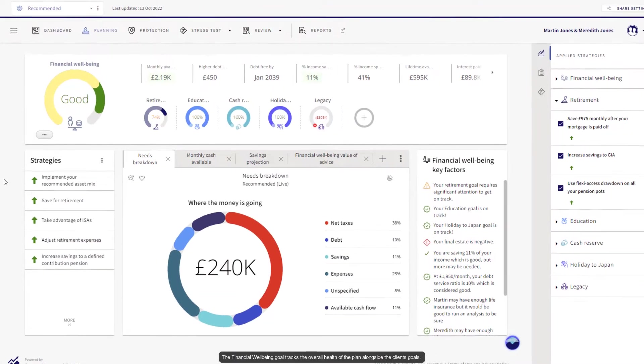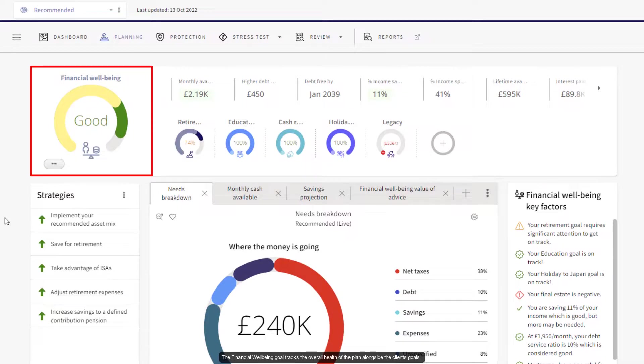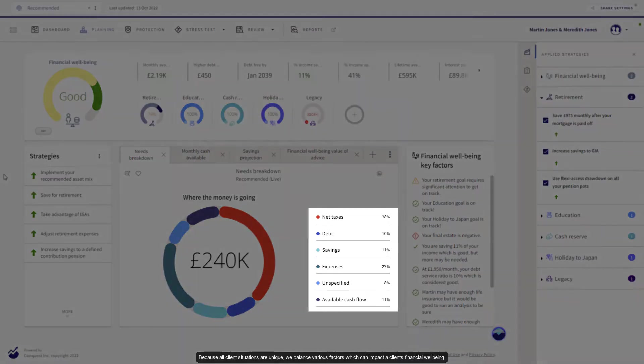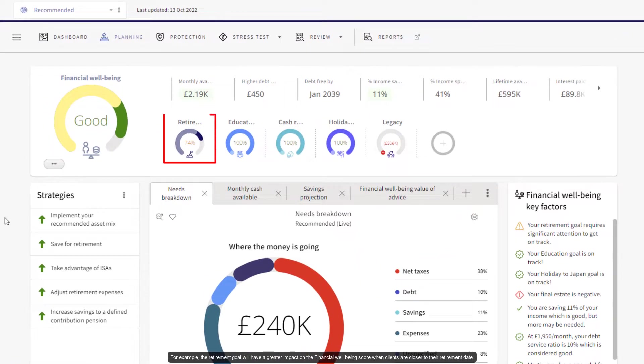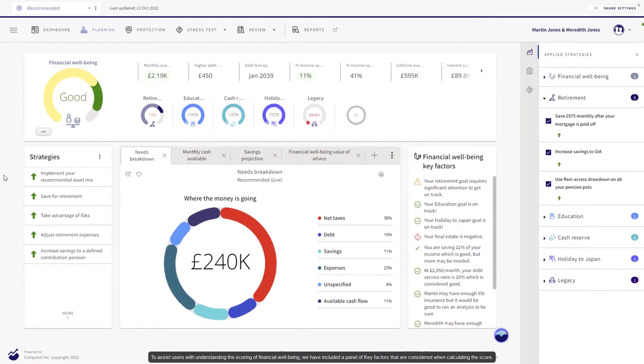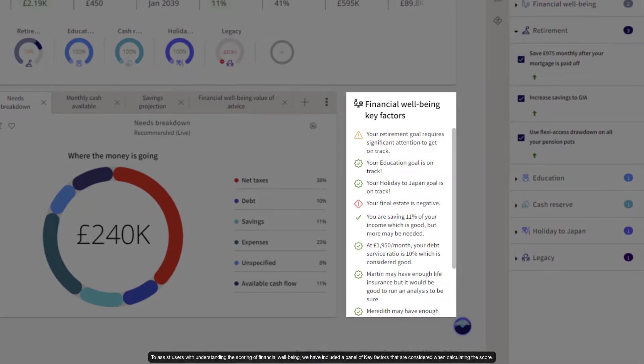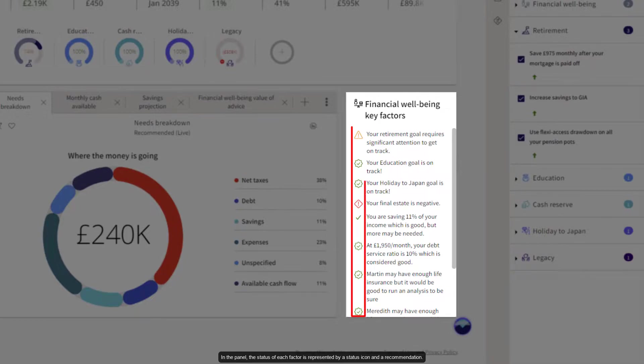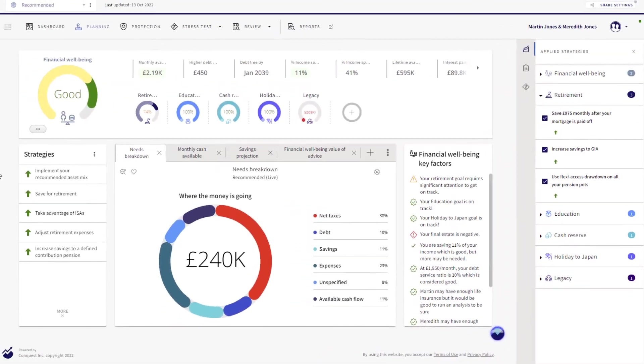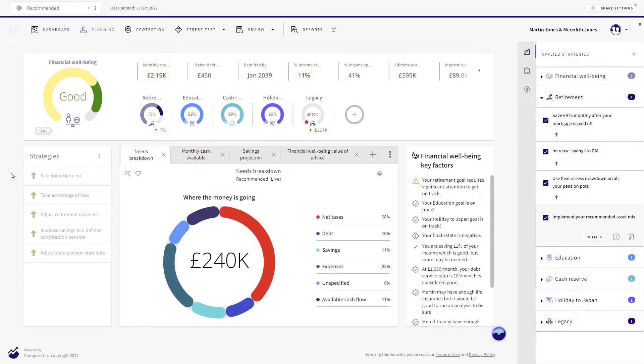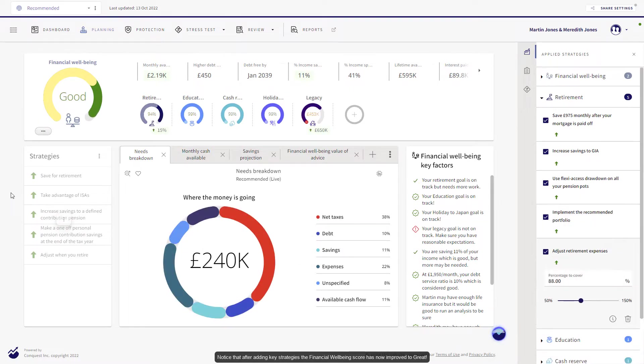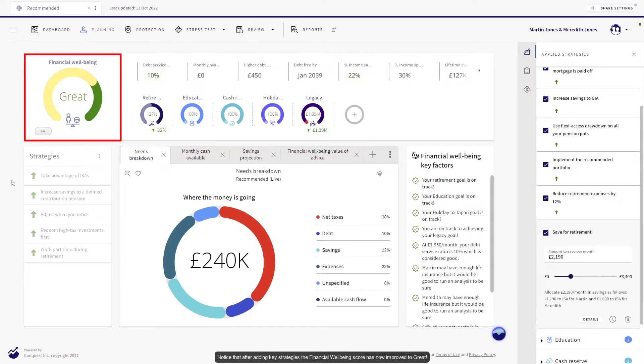The financial well-being goal tracks the overall health of the plan alongside the client's goals. Because all client situations are unique, we balance various factors which can impact a client's financial well-being. For example, the retirement goal will have a greater impact on the financial well-being score when clients are closer to their retirement date. To assist users with understanding the scoring of financial well-being, we have included a panel of key factors that are considered when calculating the score. In the panel, the status of each factor is represented by a status icon and a recommendation. Notice that adding key strategies, the financial well-being score has now improved to great.